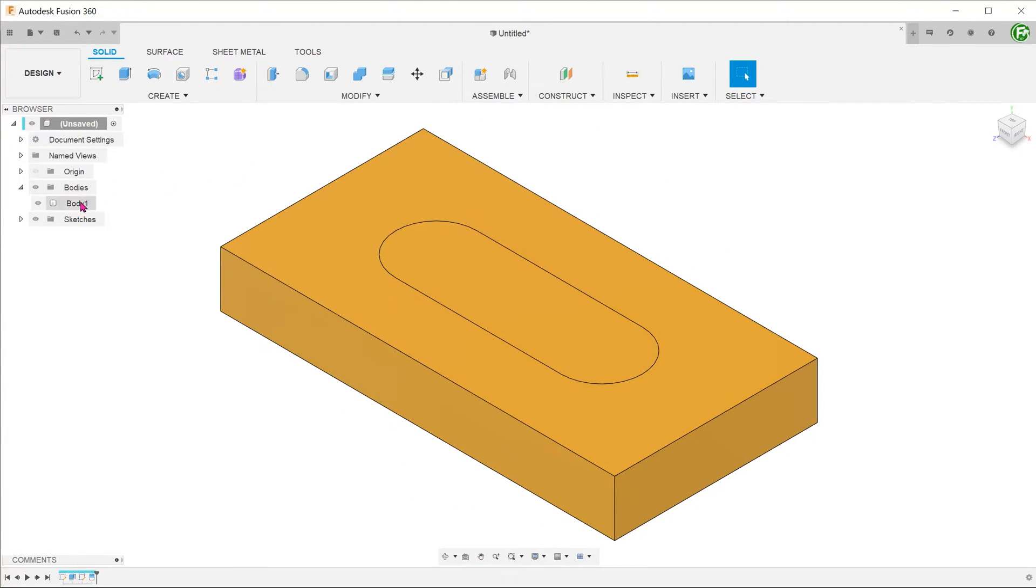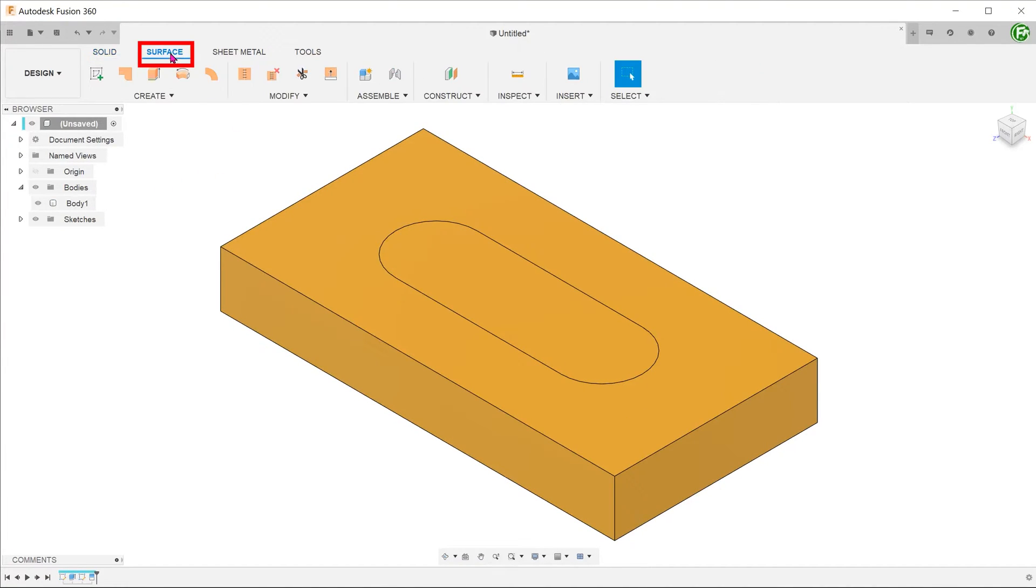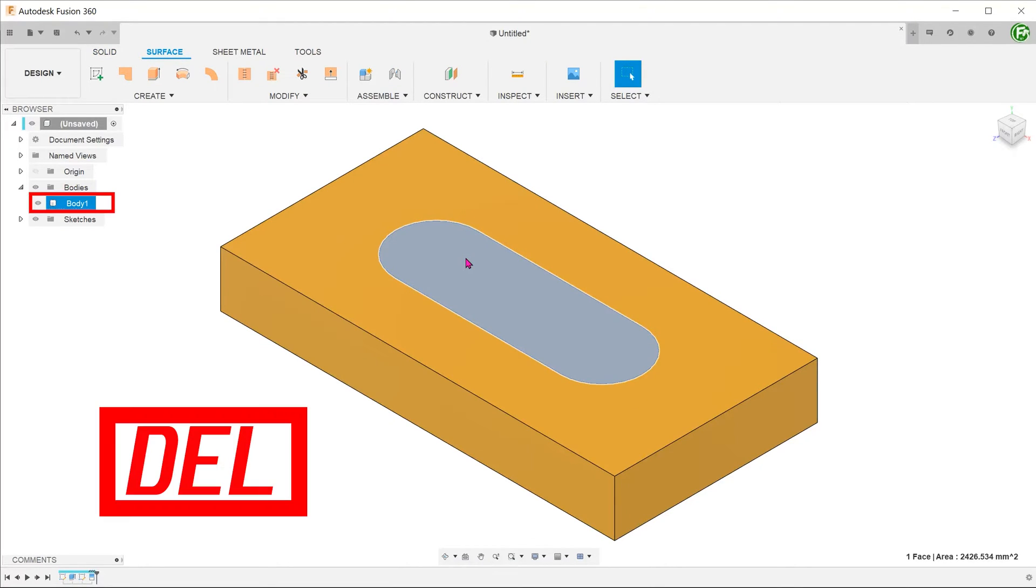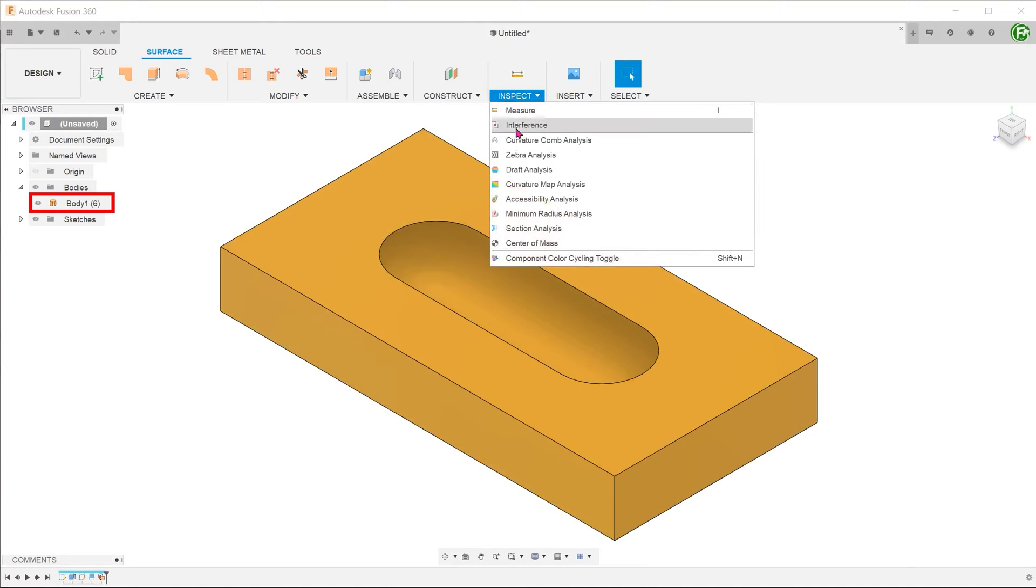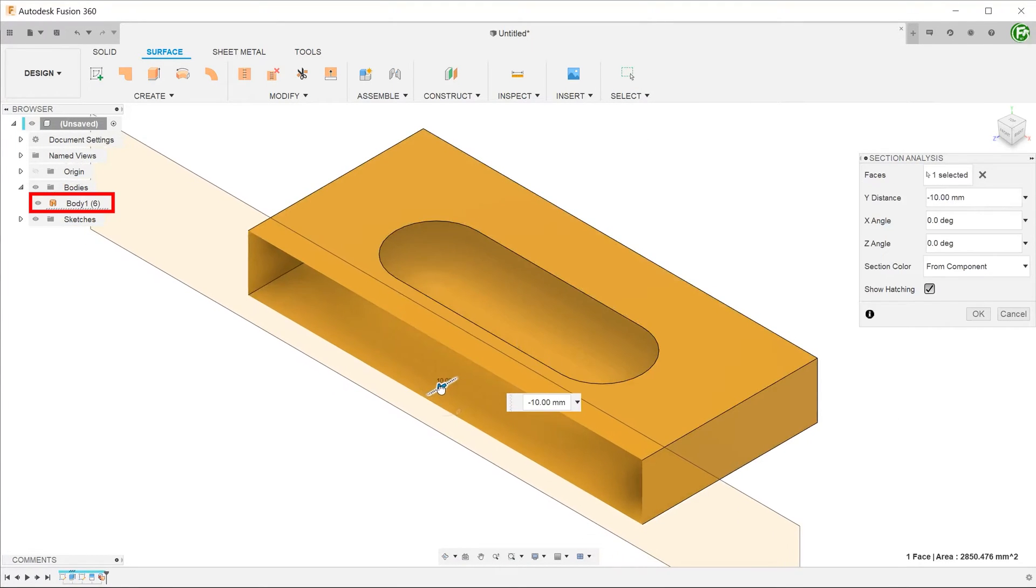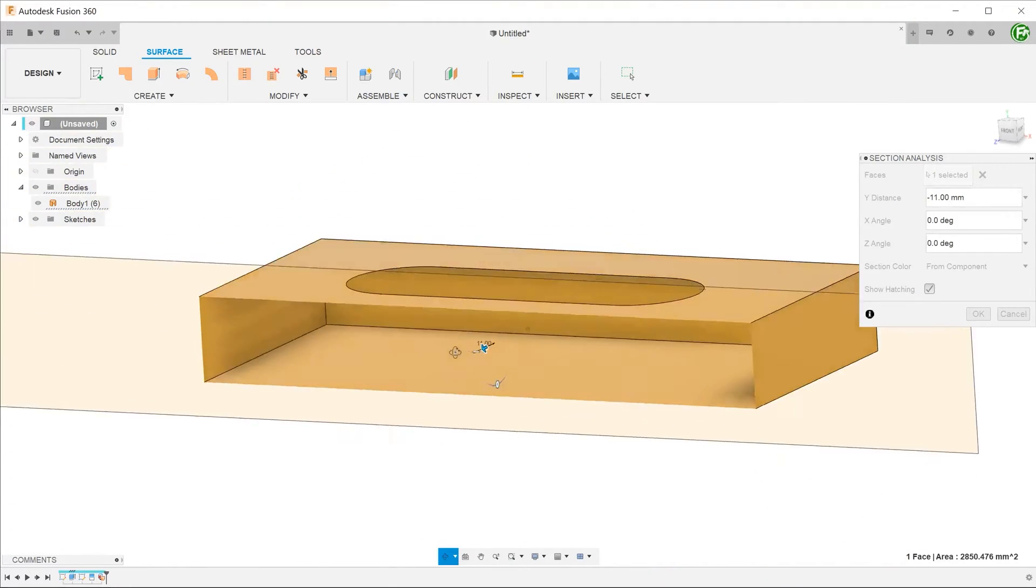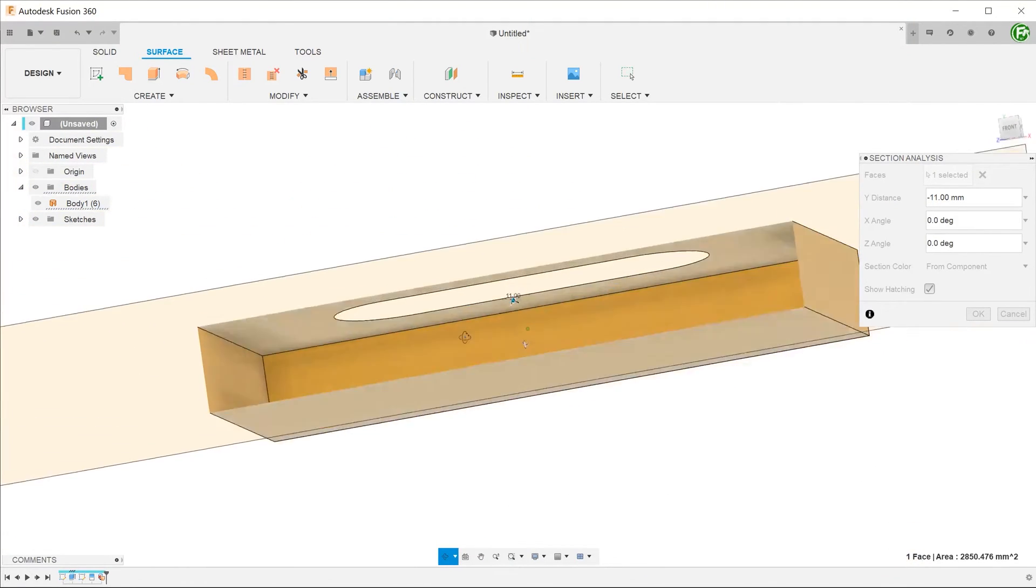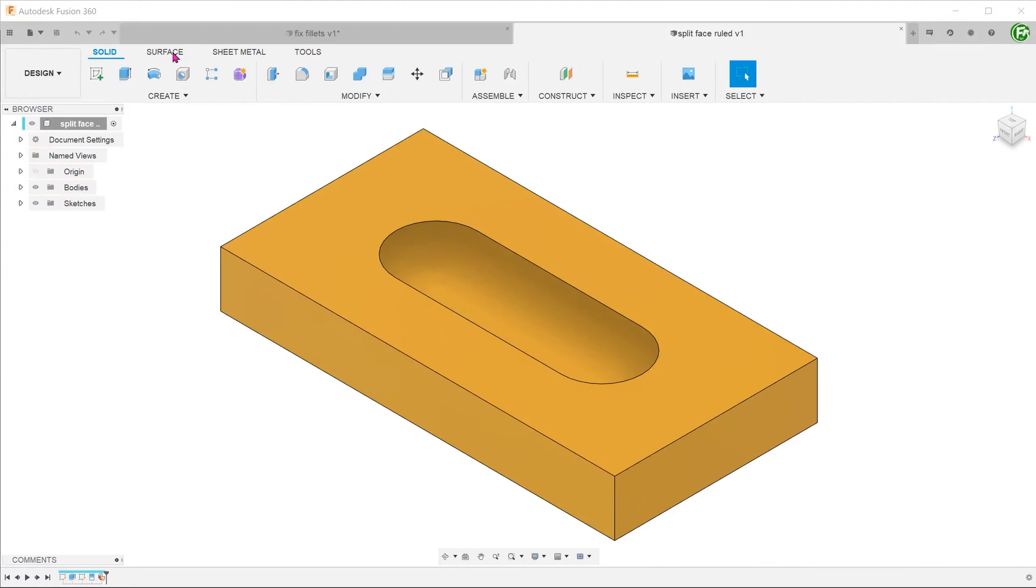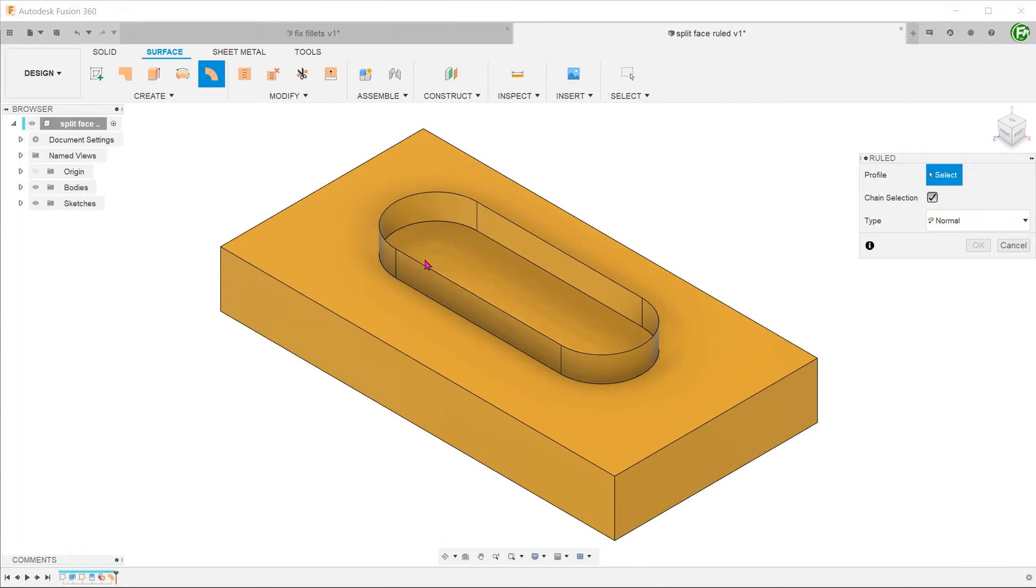Here, we have a simple solid with a split face in the shape of a slot. If you activate the surface tab, select the split face and hit the delete key, the slot surface is removed and the solid body turns into the surface body. From here, you can use the root command to build surfaces upon the existing edges.